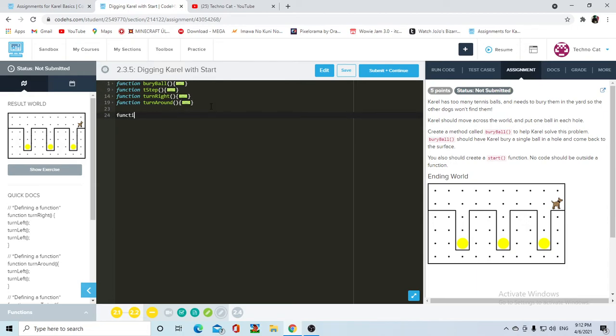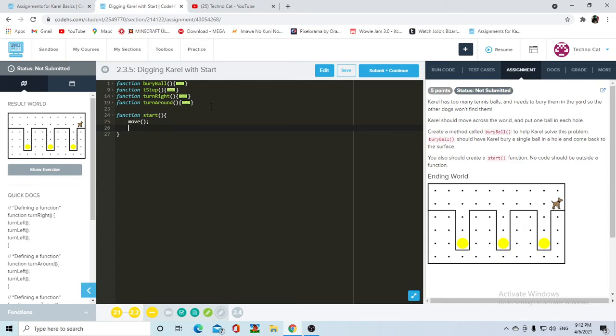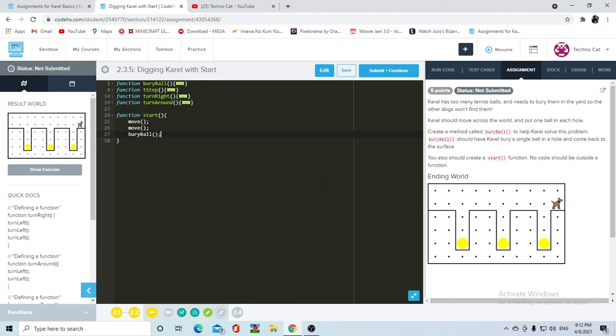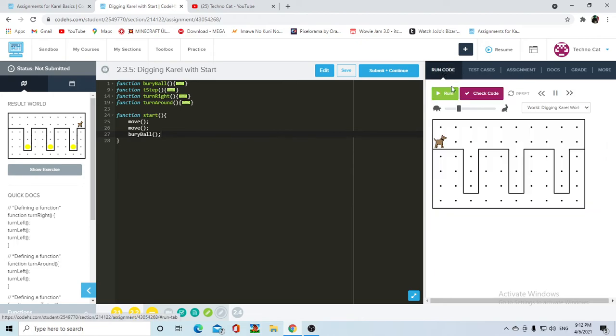Carol is gonna have to move twice, and then she's gonna have to bury the ball. Sorry for the noise in the background, but bury ball, and then after she buries the ball, let's actually run the code to see where she's at.